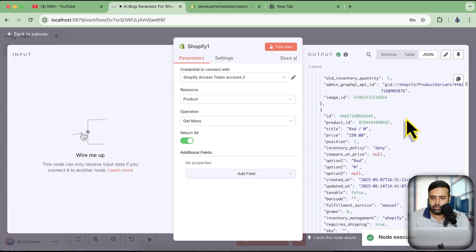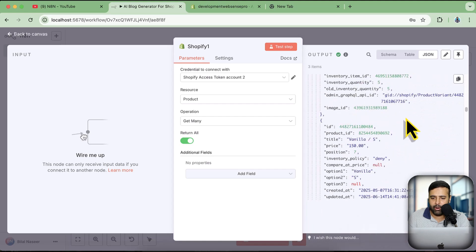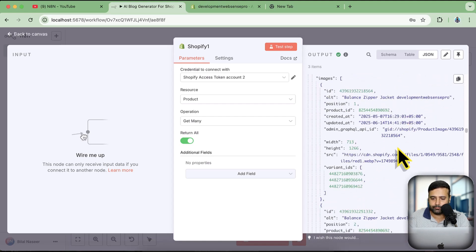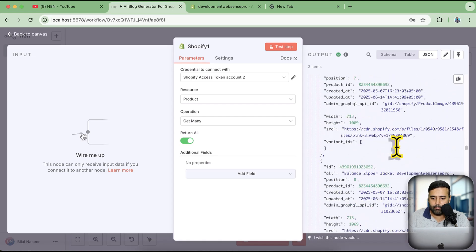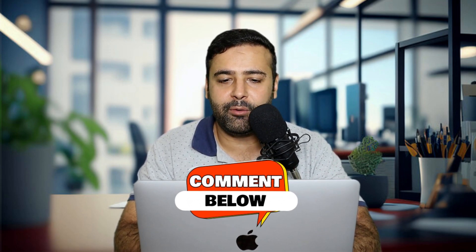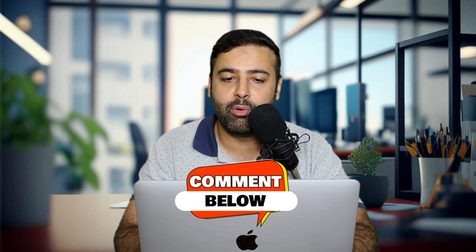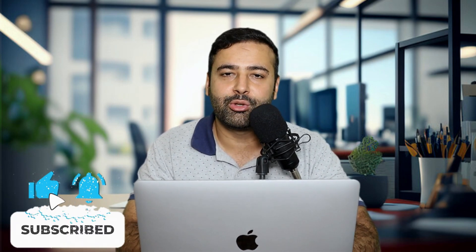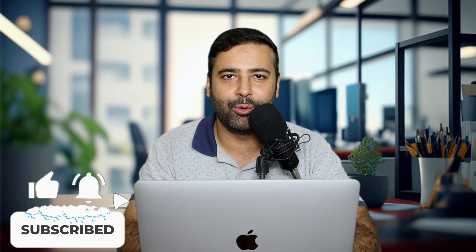You can see the three products showing up — that's how easy it is to connect Shopify with n8n! That's it for the tutorial. Let me know in the comments if you'd like me to create more n8n workflows or AI agents to automate Shopify tasks — I'd love to hear ideas from you. Until the next video, have a great day!